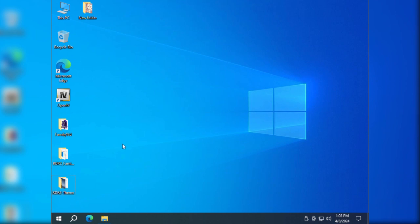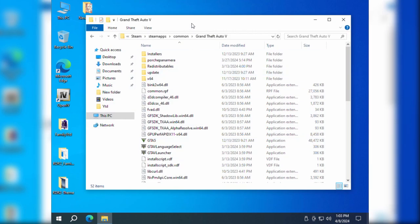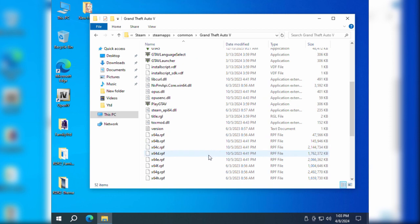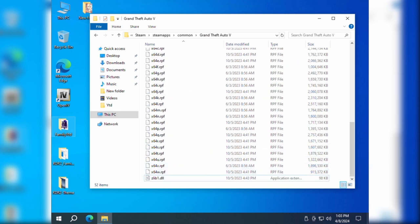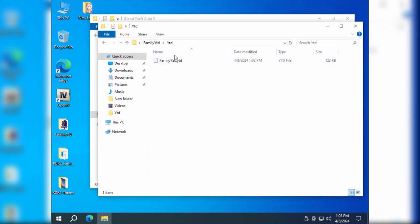Hello everyone, today I'll teach you how to use OpenIV and Family YDD tools to customize your favorite theme interface for Family menu.